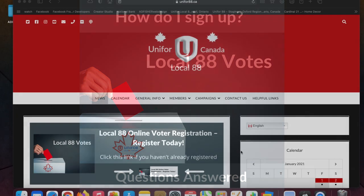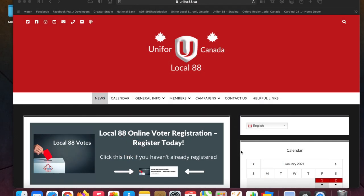Good morning Local 88 members. We've had a few questions about the sign-up process for online voting, so I'm going to answer those questions and walk you through how to sign up.